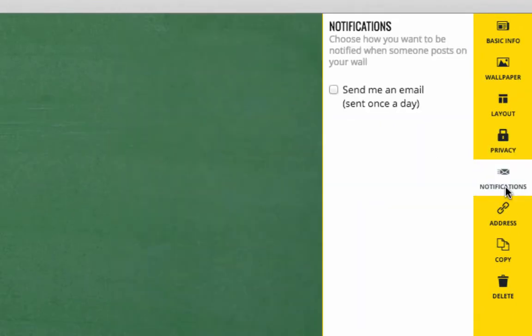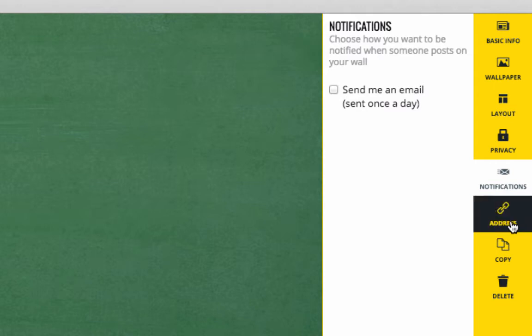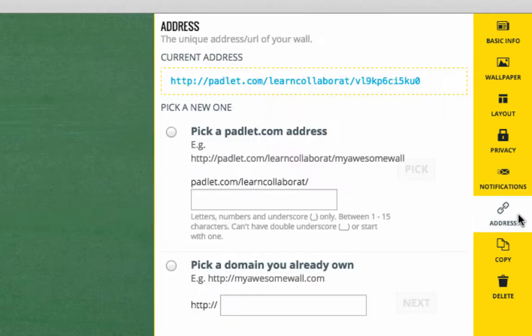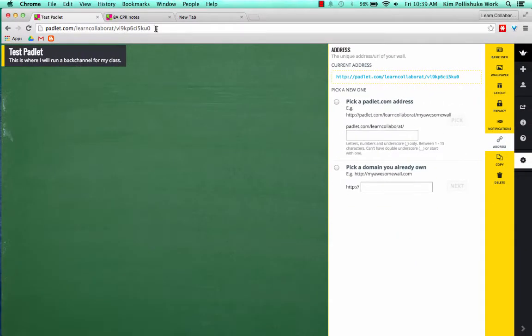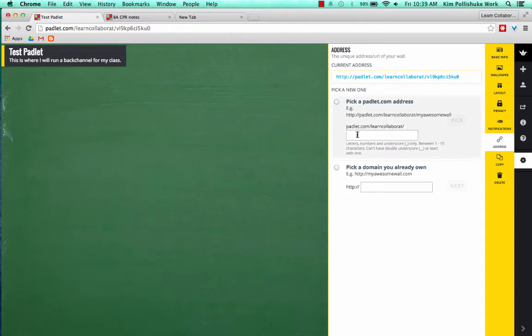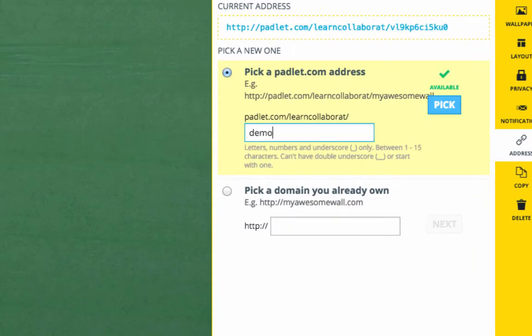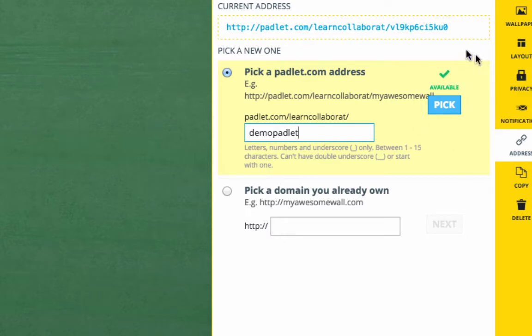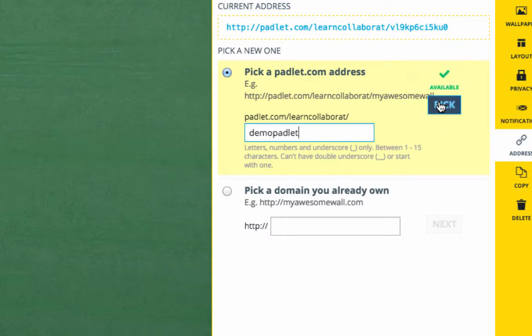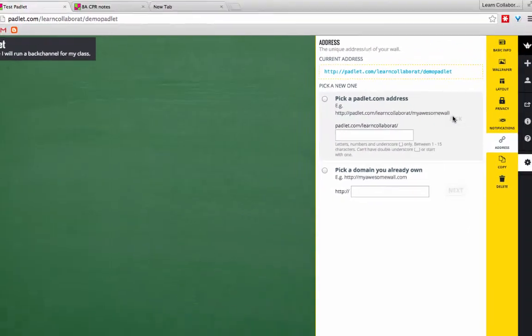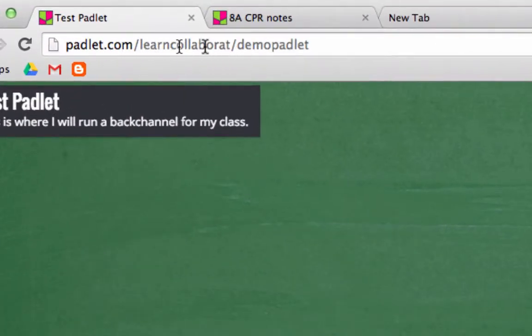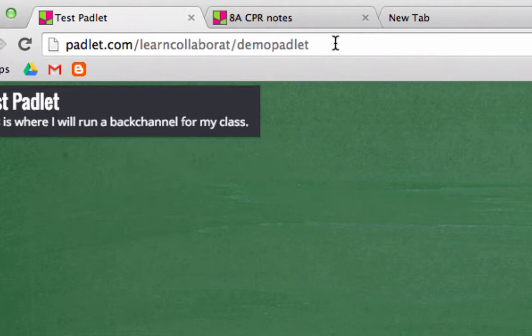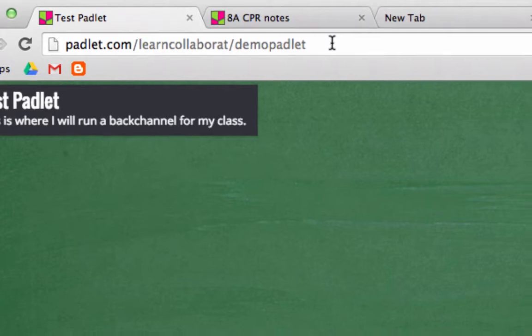Notifications are also possible. You can be notified once a day by an email if anybody has added anything to the Padlet wall. And addresses is really helpful. You can actually personalize this Padlet URL, so that it's easier for your students to type in. I would change this one to Demo Padlet, and it says right here that that address is available. I'll say Pick, and then you can see right away it changes the URL to Demo Padlet at the end, so that if I'm writing it on the board, or I need to communicate this URL to my students, it's a lot easier to remember.